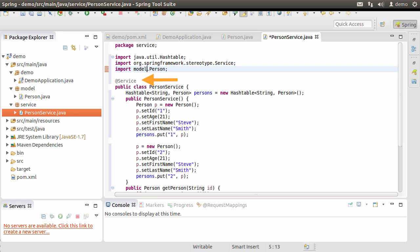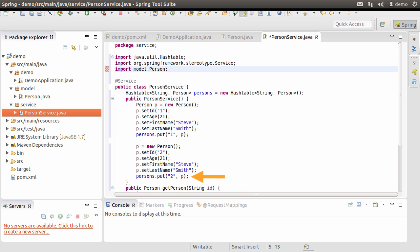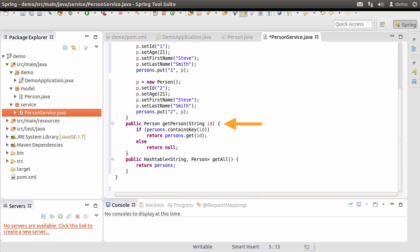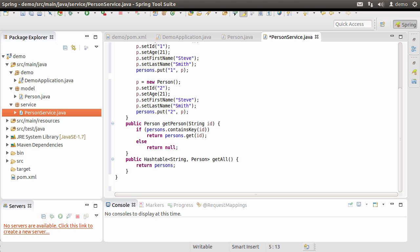Let's go over this code. We start off by adding the @Service annotation, which is a standard Spring annotation. Since we have added the service package to the component scan, Spring should be able to find it. Inside, we create a HashTable containing a String key and a Person object. In the constructor of PersonService, we create a Person, fill it, and add it to the HashTable with ID 1, then create another Person and add it with ID 2. We have a simple method getPerson() which takes in a String ID, looks in the HashTable, and returns the Person object with that ID or null. We have another method getAll() which simply returns all persons from the HashTable. In a real service you would talk to a database layer to obtain the data.